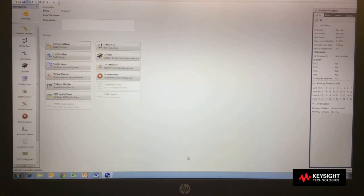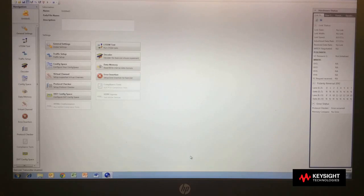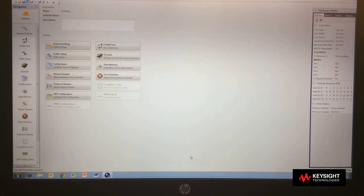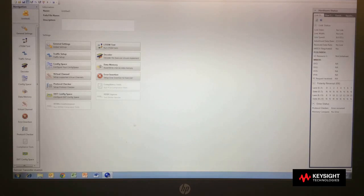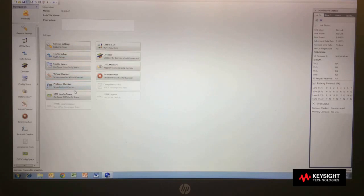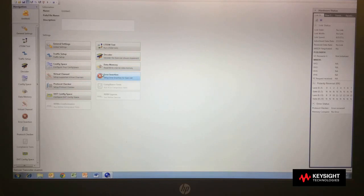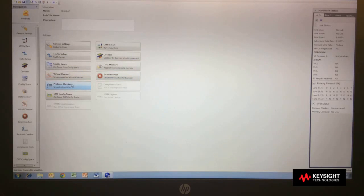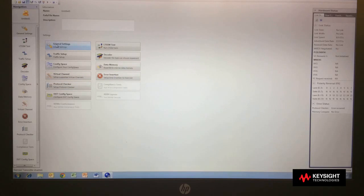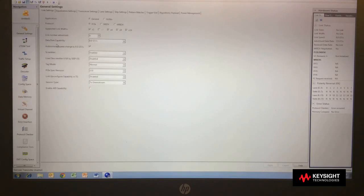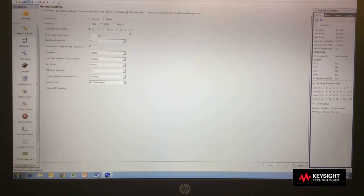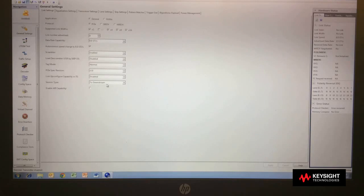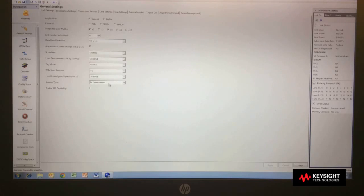Now I would like to demonstrate the exerciser mode of the U4305A PCIe exerciser. In this mode, you can see that I have many more functions available for my testing, in addition to compliance. So now, when I go to my general settings, I have additional capabilities of what link width I want to operate with. If I want to be in downstream mode or upstream mode, I have control over all of those things.